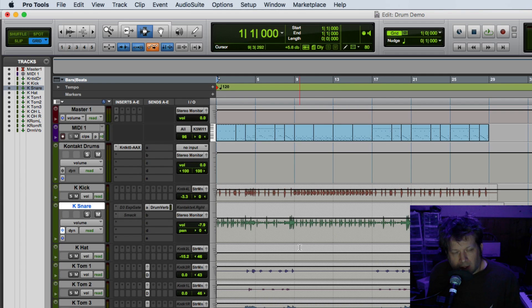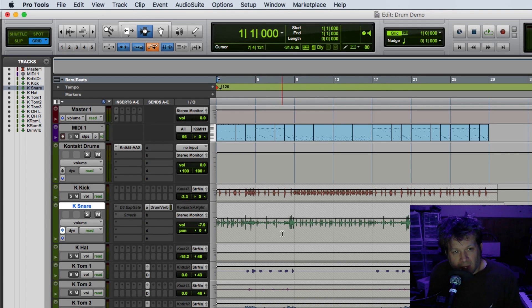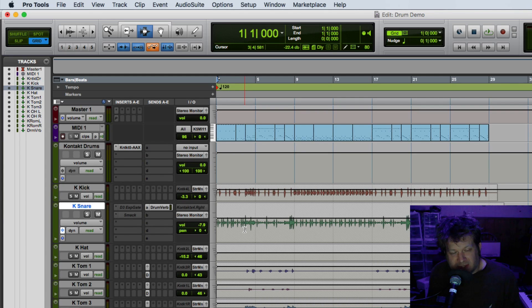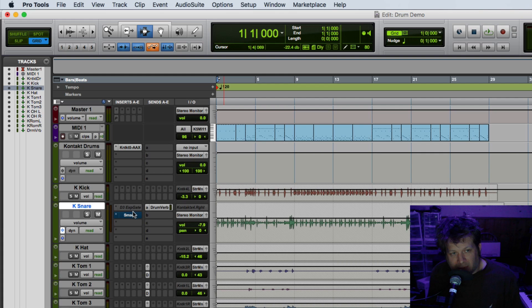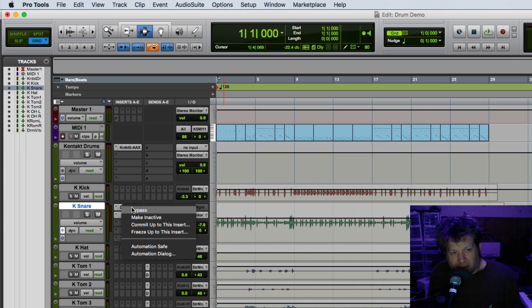Now suppose I want to have these instrument tracks, these raw drum tracks frozen on here, but I want to apply these and adjust these effects in real time. They allow you to insert freezing up to a certain plugin instance. So if I activate both these plugins, a compressor and a gate, I can right click on this gate plugin and it'll give me the option to freeze it up to this insert.